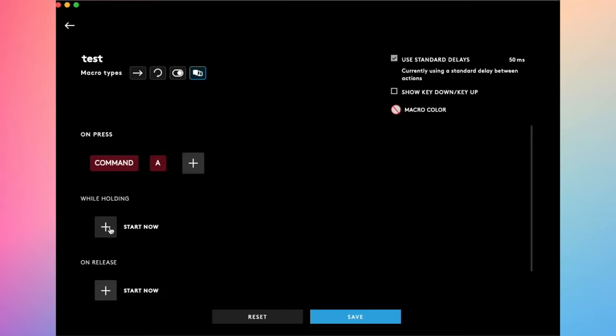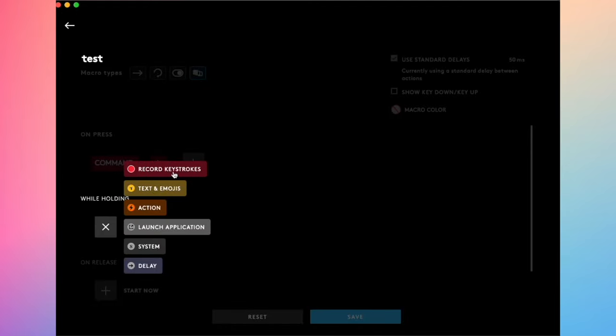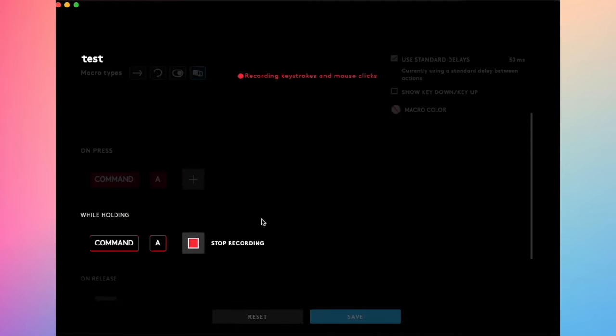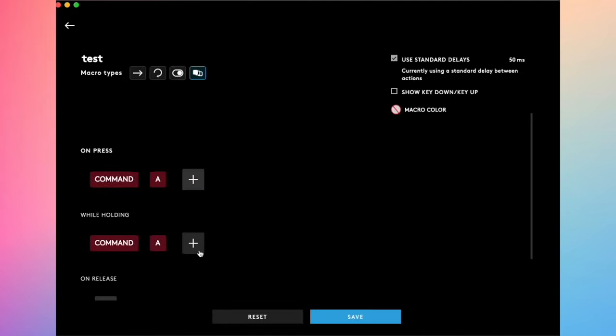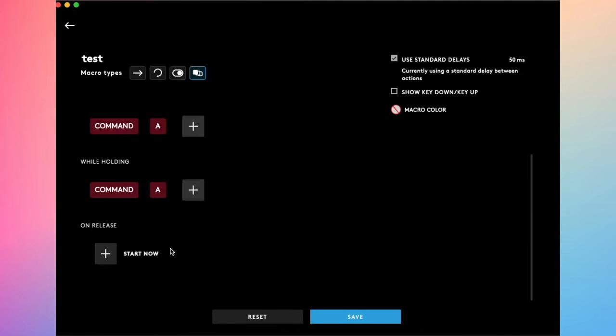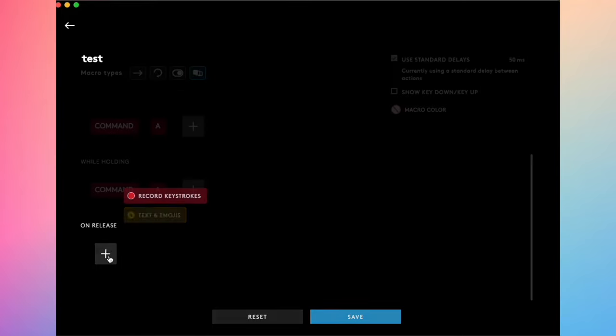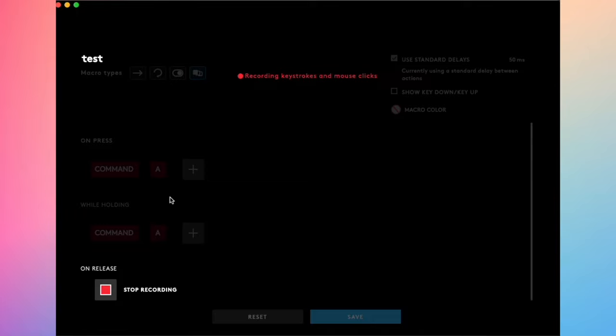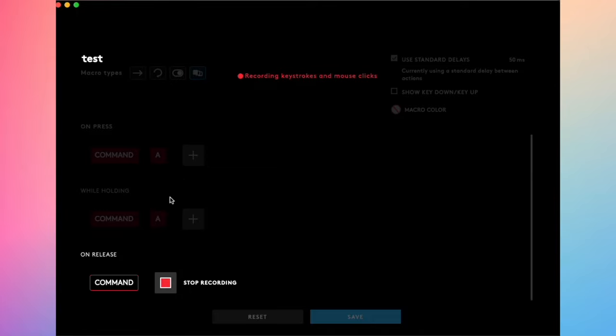You can also customize what happens while you're holding it. Let's say I want the same thing, Command A. I'll do the same thing. Stop recording. And on release, so the button, once you release it, can act a different way.